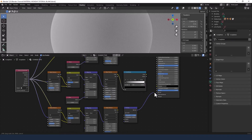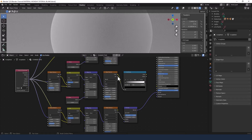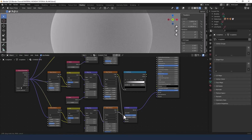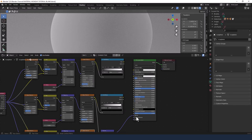The bump is obviously going to go into the normal of the principled shader. We're going to take the factor from the second wave texture and plug it into the height, and the factor from the third wave texture and plug it into the strength. Not a lot going on here yet because that's being driven by the settings we'll make, and we haven't made any changes to that yet.